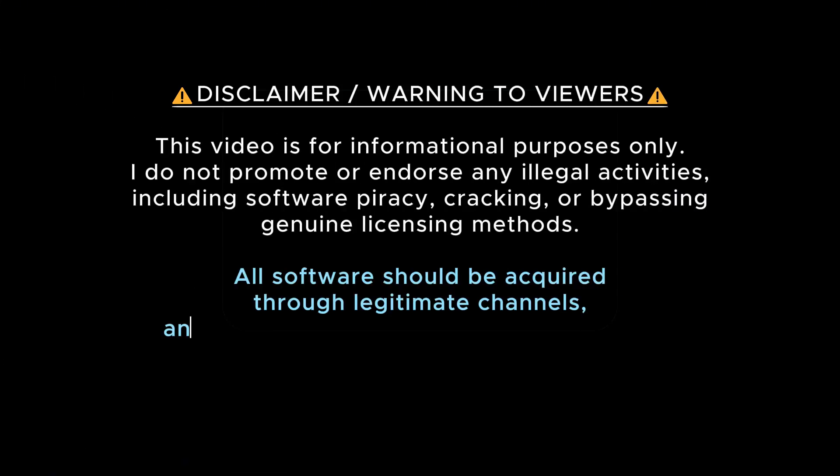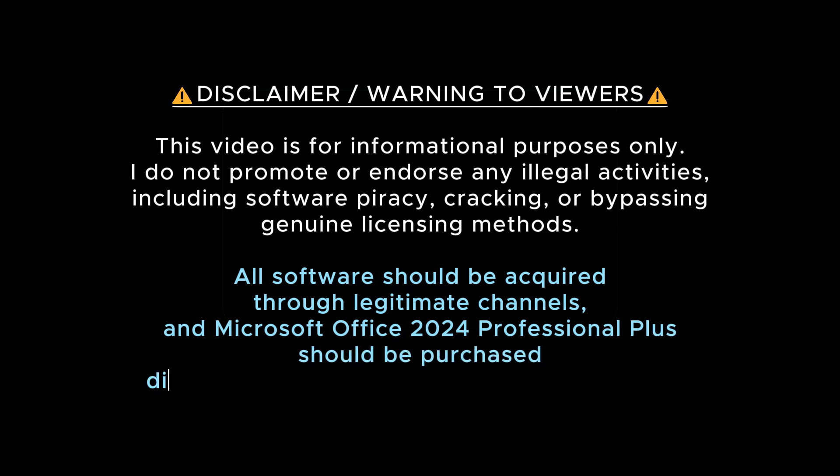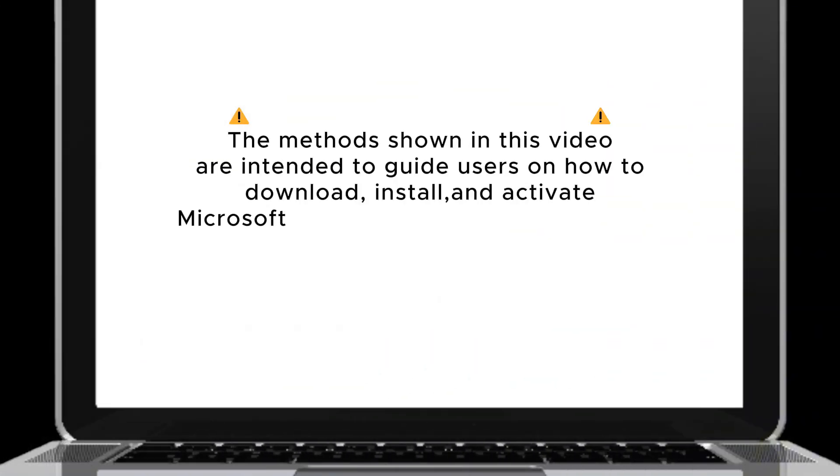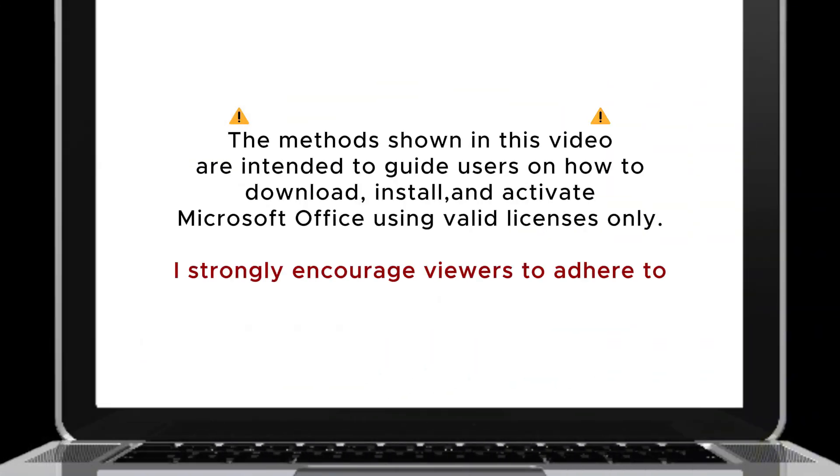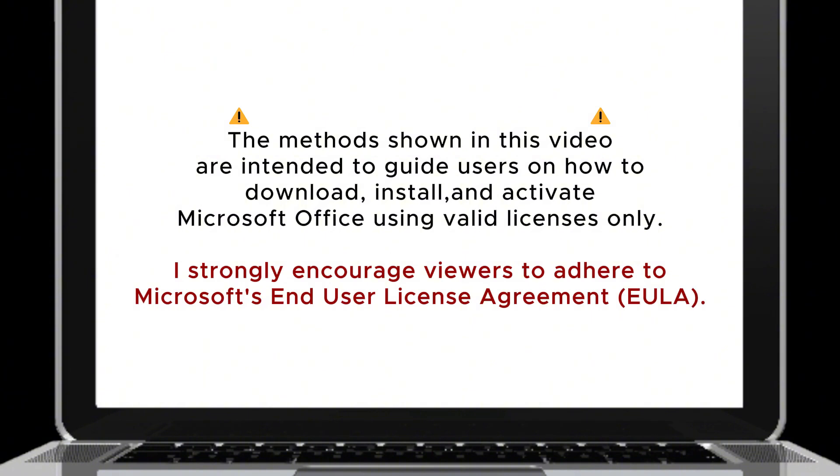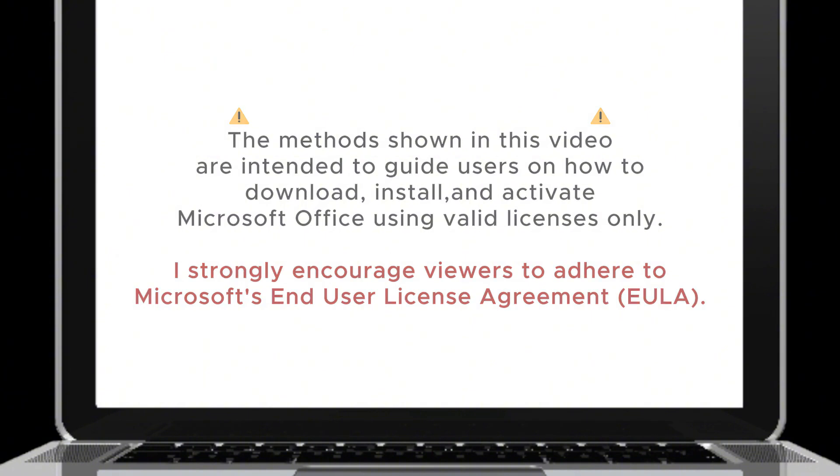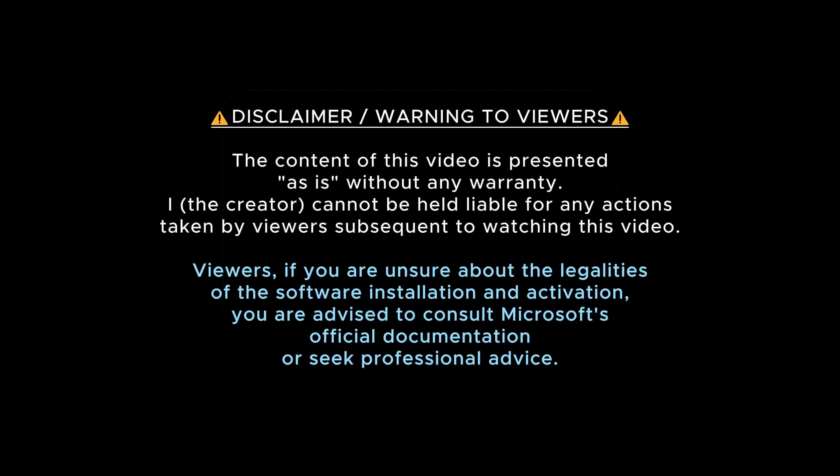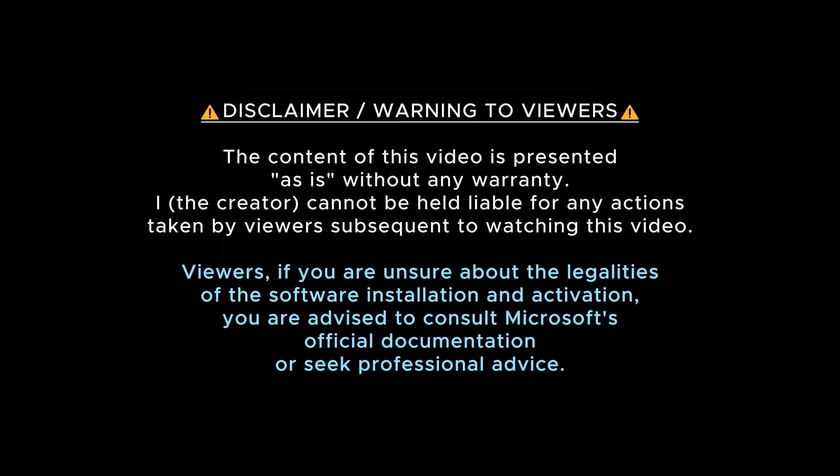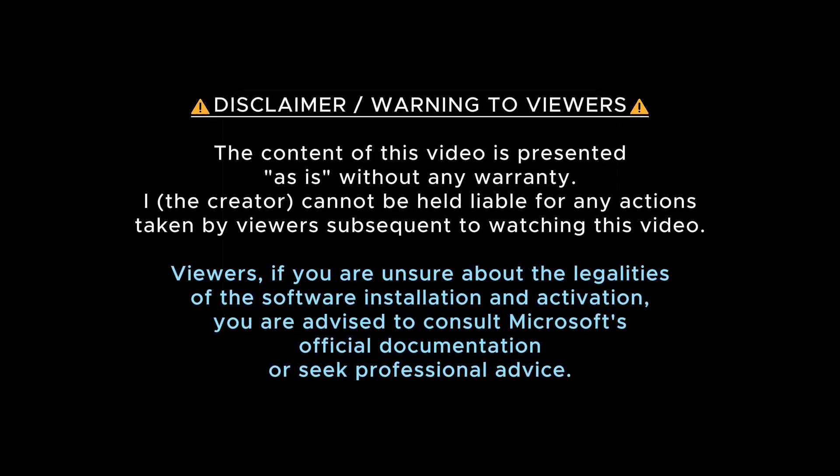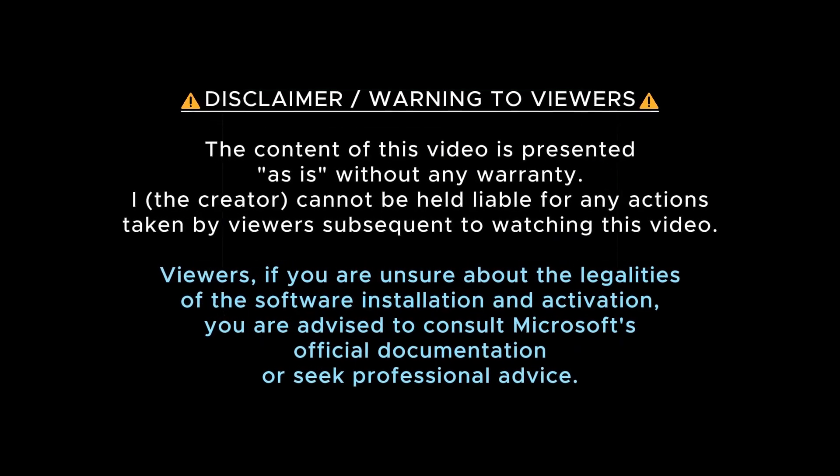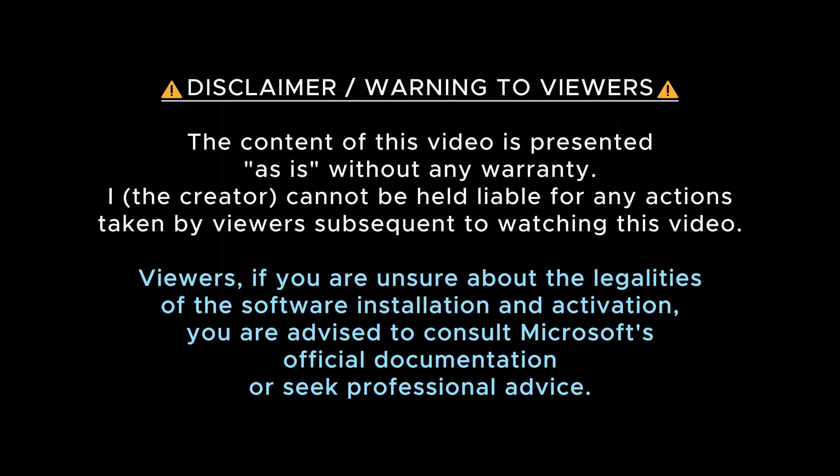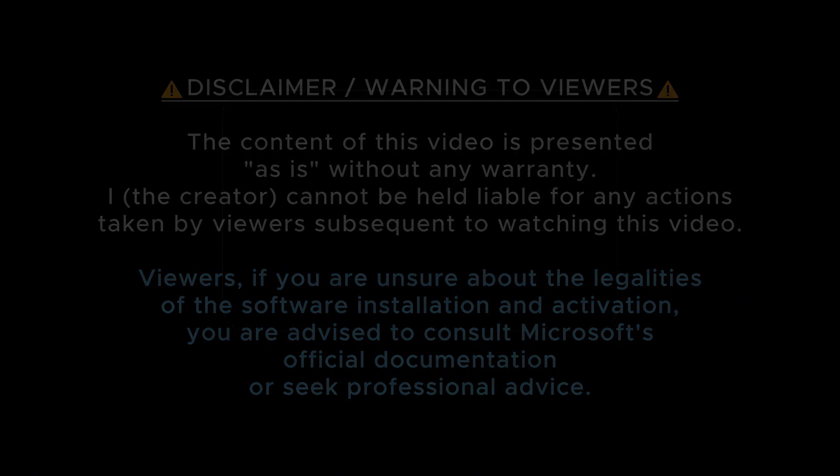Dear viewers, this video is for informational purposes only. I do not promote or endorse any illegal activities, including software piracy, cracking, or bypassing genuine licensing methods. If you are unsure about the legalities of Office 2024 installation and activation, you are advised to consult Microsoft's official documentation or seek professional advice.